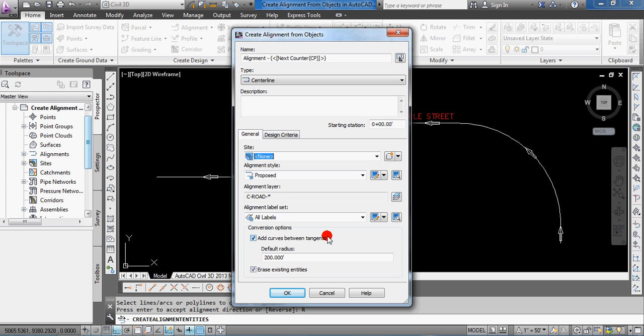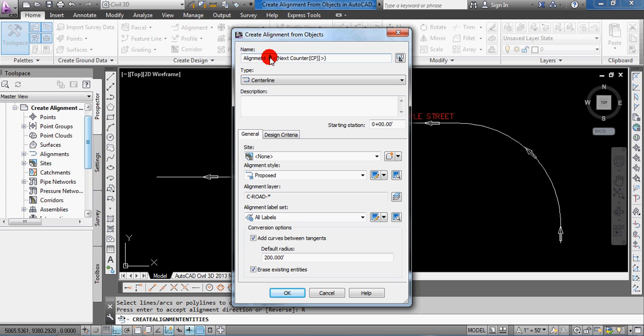So, what it'll open up now is the Create Alignments from Objects Dialog Box, and let's just go through some of this. You can change a lot of this later once it's done, and we'll show you how to do that in future videos. But, first thing is name. So, by default, it's set up. It's going to put in the word alignment, space, a dash, or space, and then whatever the next available number is for an alignment.